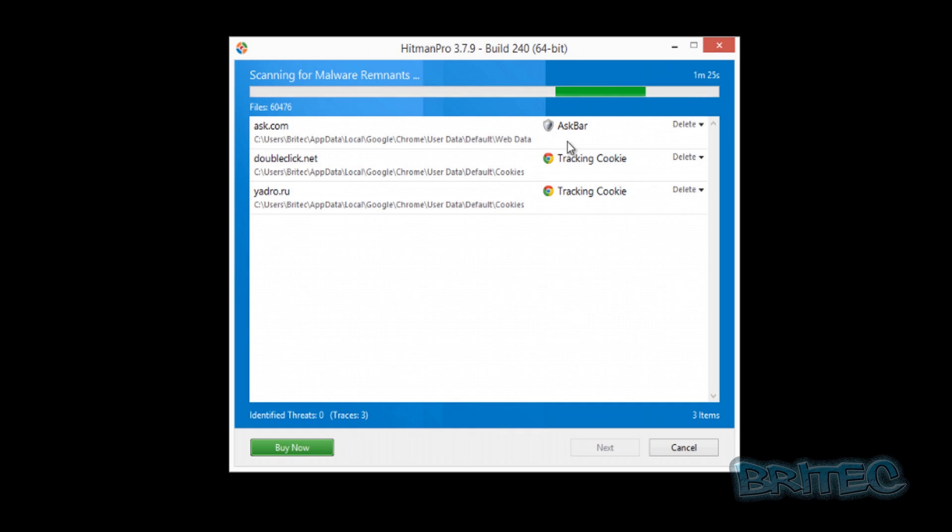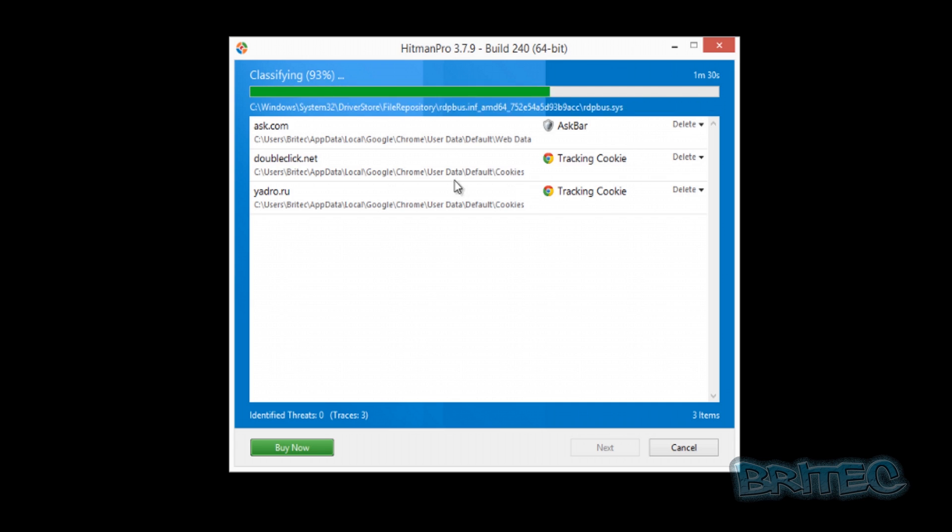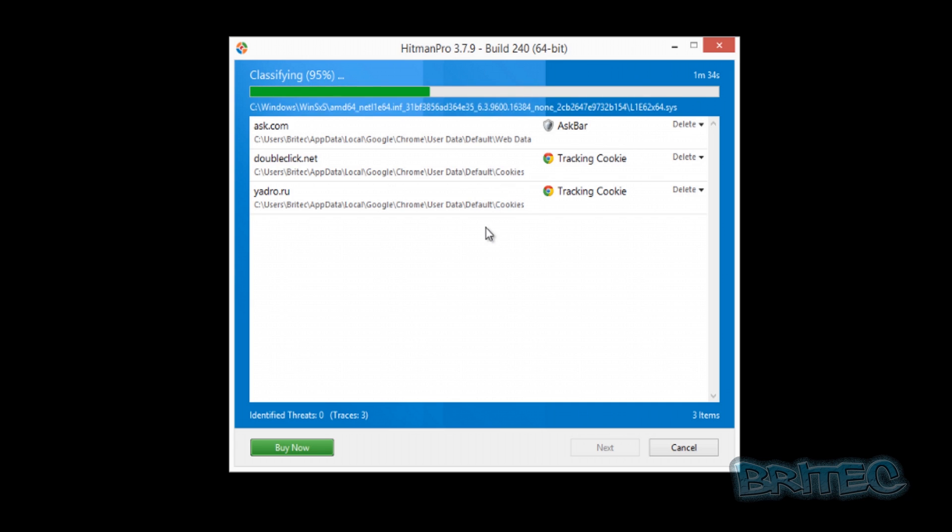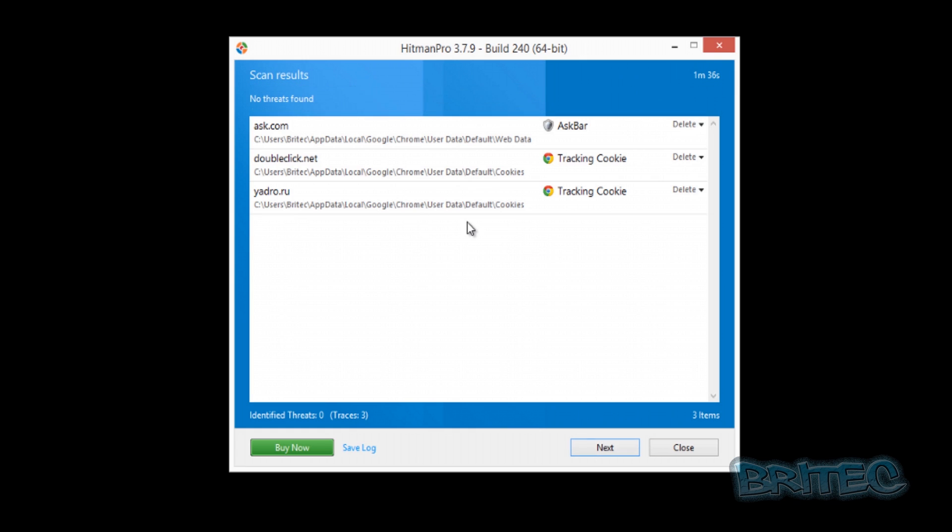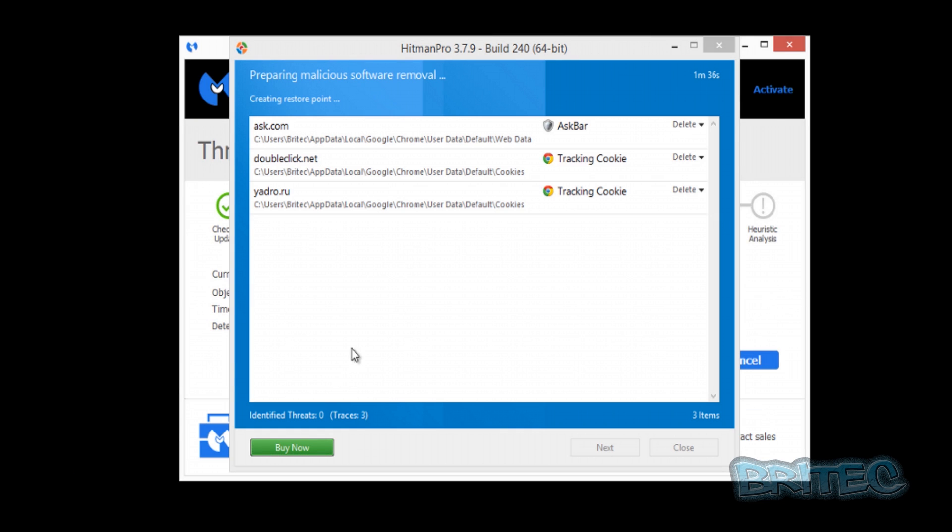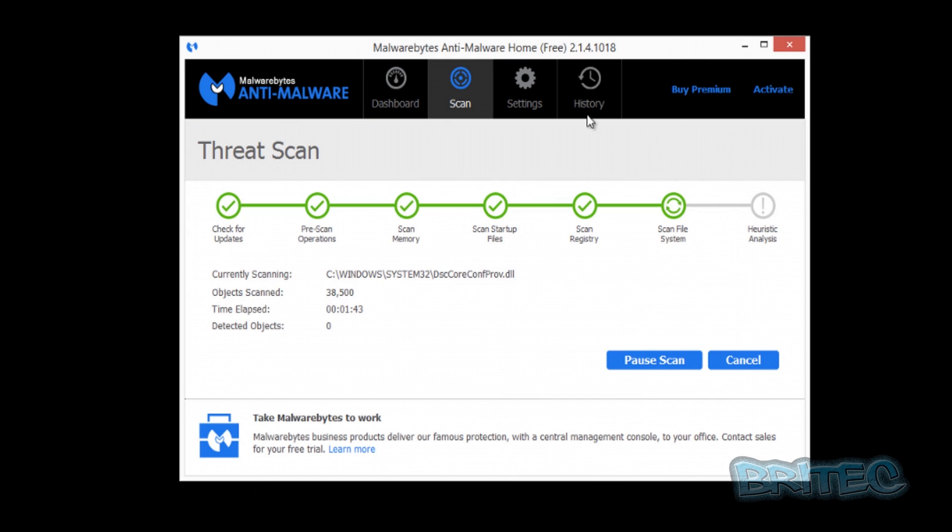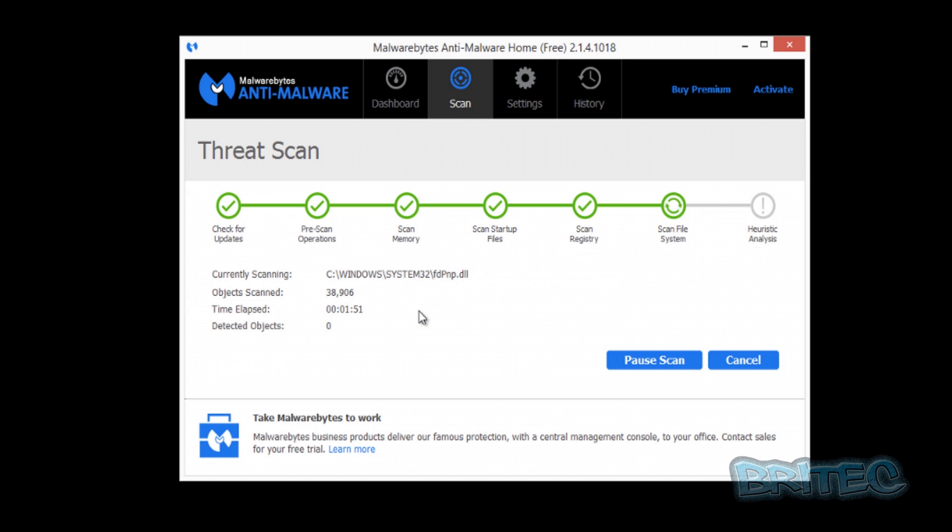We've got the Ask toolbar on there and also a couple of tracking cookies, which isn't so much of a big deal really. It should be able to deal with these types of things pretty easily. We'll just let this run through. No threat results found because this is junkware, so we can easily get rid of those. It shouldn't be a problem. With Malwarebytes, you can see it's still scanning.